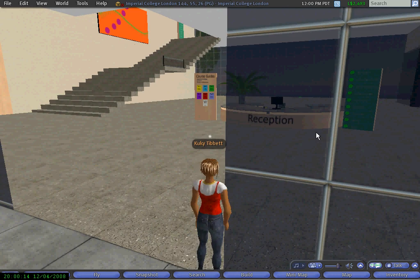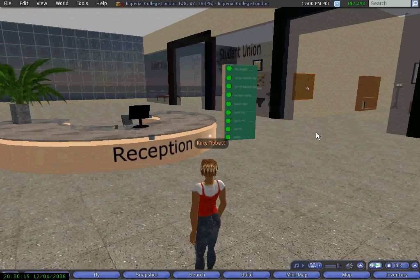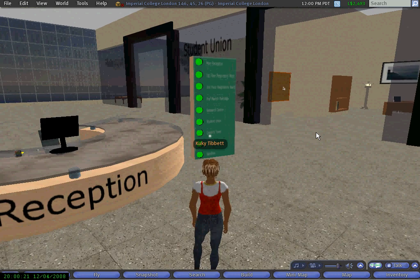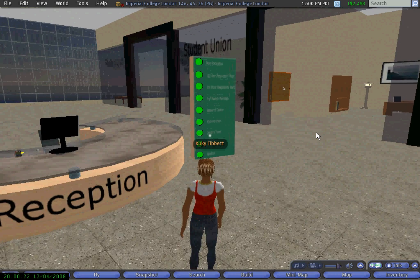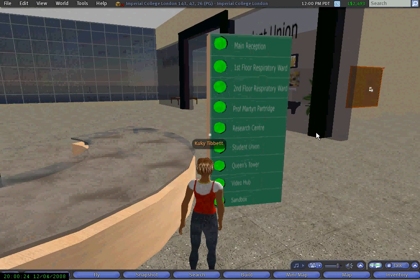At the teaching hospital you can see we have a big sign that will take us into the virtual patient area. That's the first floor to go to the respiratory ward.